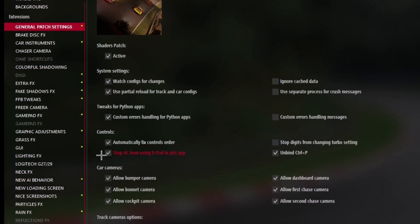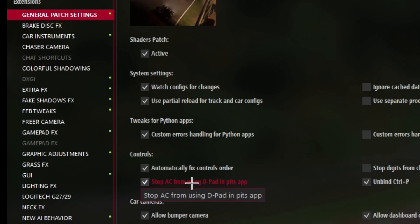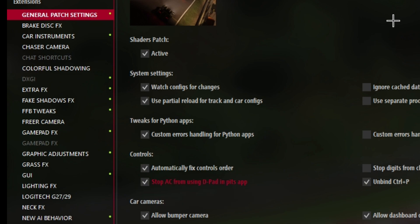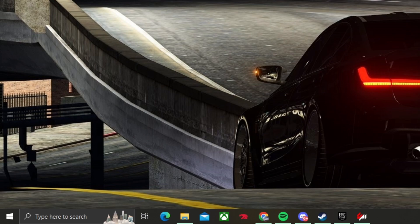Also, make sure this is checked. This will stop any freezing or issues loading into the game. If you're freezing or it kicks you out for high ping, this will fix the issue.